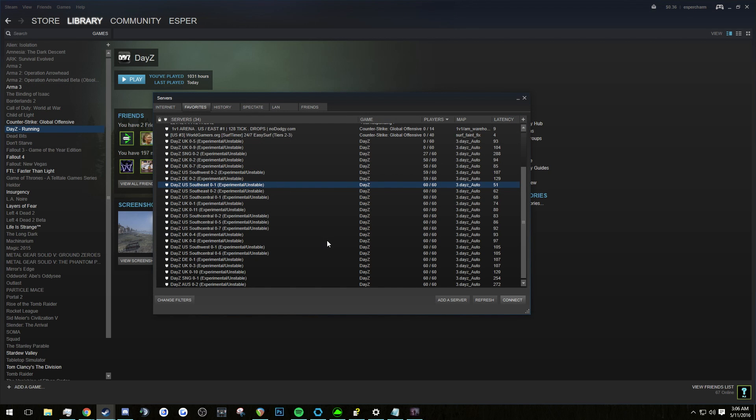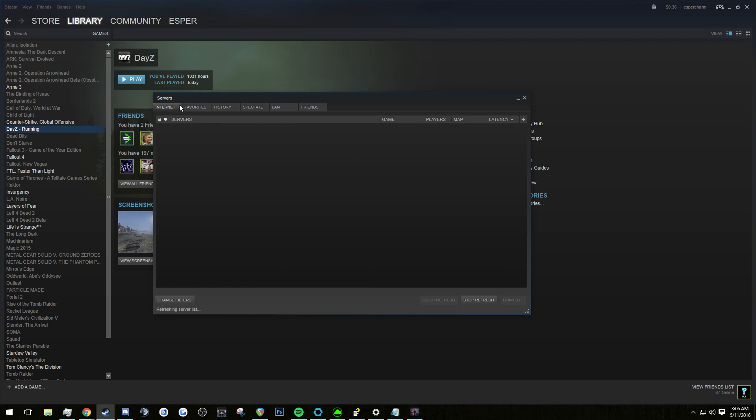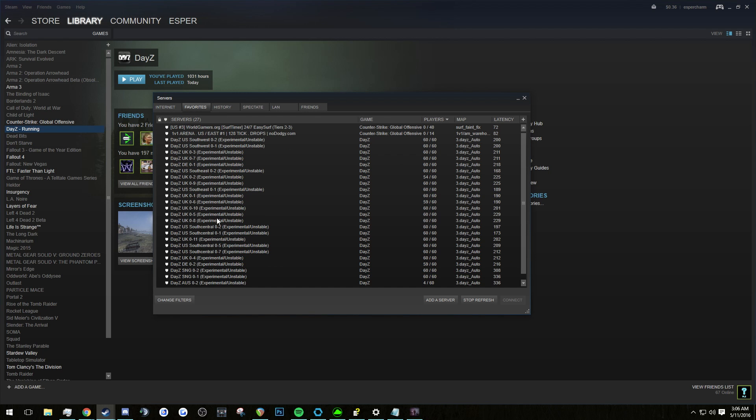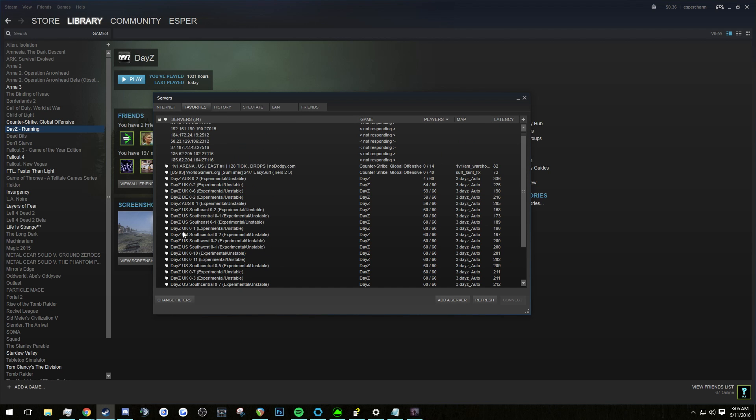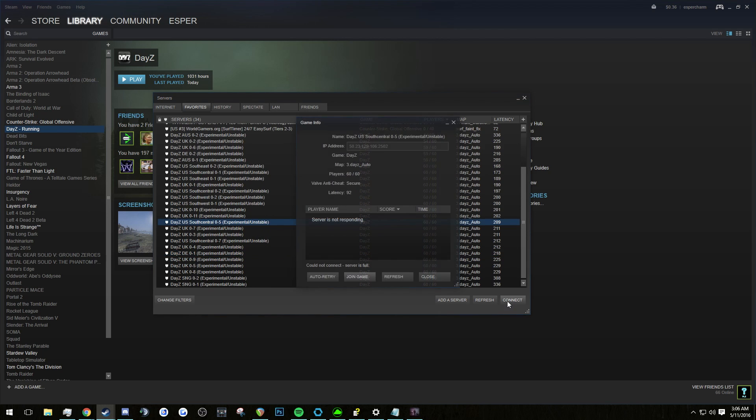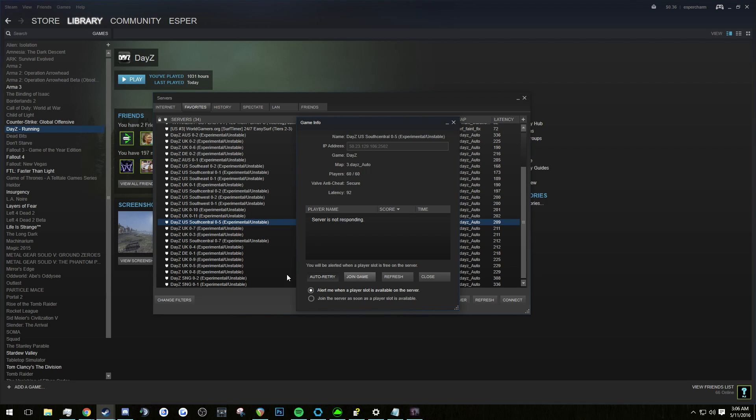So remember how I told you to favorite all of the servers that you found for experimental? Well, this is where it comes in handy. Instead of filtering out for servers, now you can just go to your favorite servers, pick a server that you want to join and press connect. So you're going to press connect and it's going to say server's full. You're going to press auto retry.